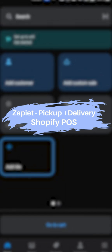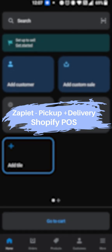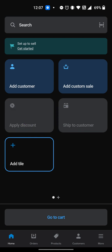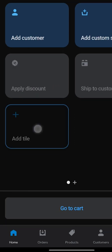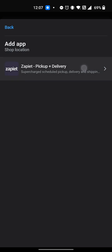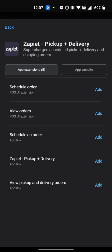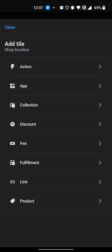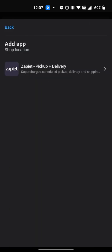To get started, you need to add the Zapiet Pickup and Delivery tiles to your home screen. If you are an existing user, you will need to remove the old tiles and add new ones. Within the Shopify POS app, tap Add tile. Tap App and then tap Zapiet Pickup and Delivery. Add the first two tiles on the list. First, tap the Schedule Order tile and then repeat the process for the View Orders tile.